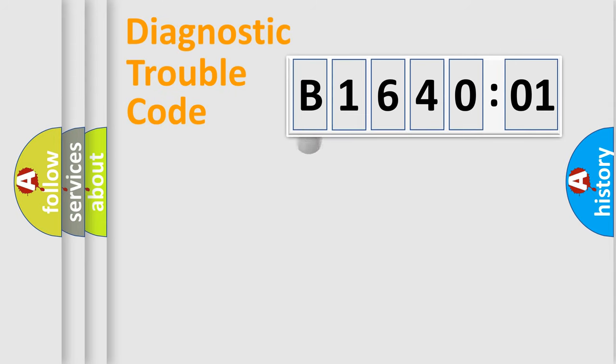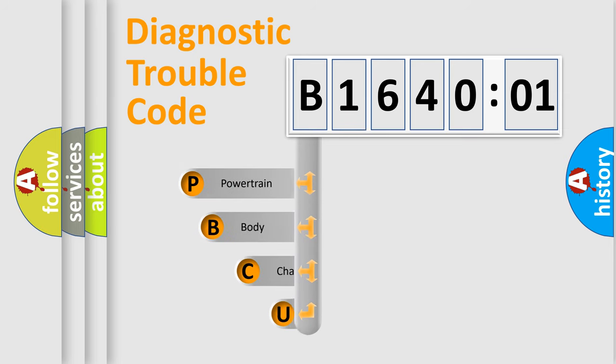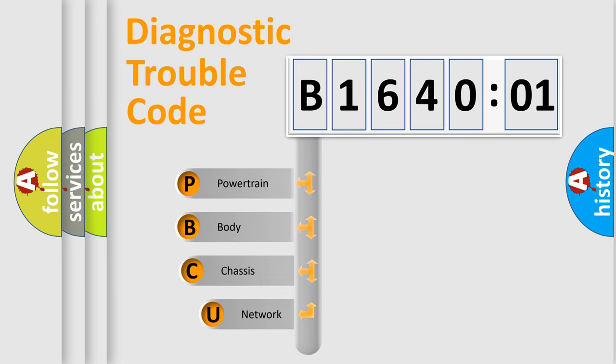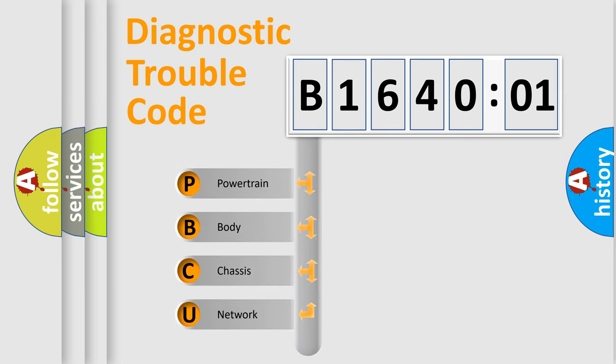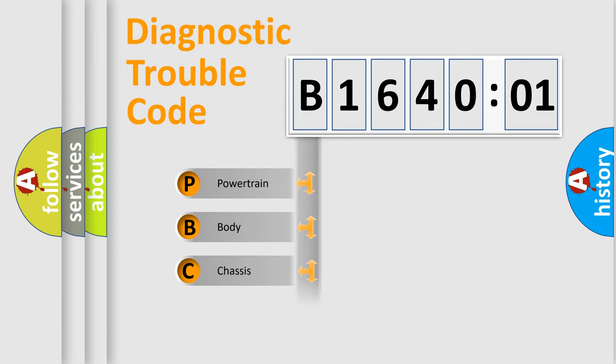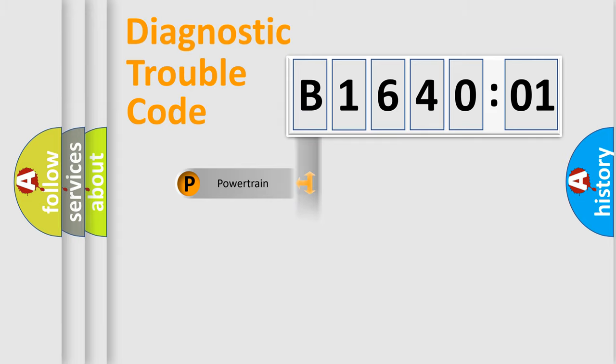First, let's look at the history of diagnostic fault code composition according to the OBD2 protocol, which is unified for all automakers since 2000. We divide the electric system of automobile into four basic units: Powertrain, Body, Chassis, and Network.